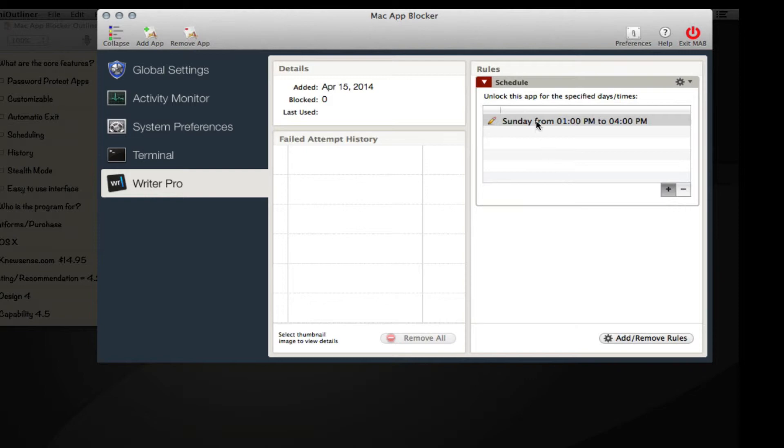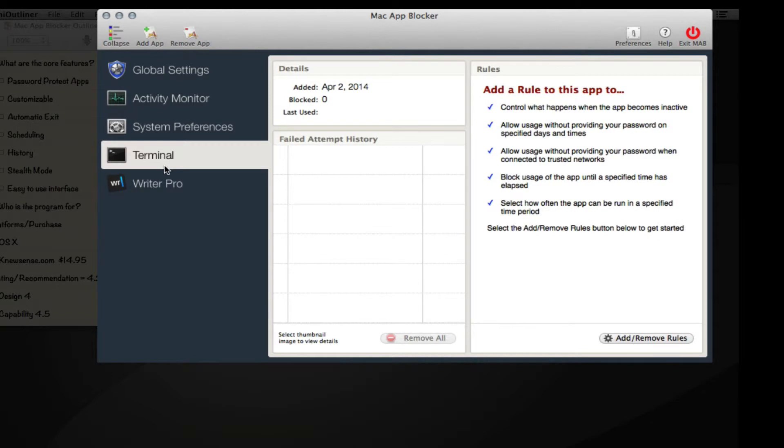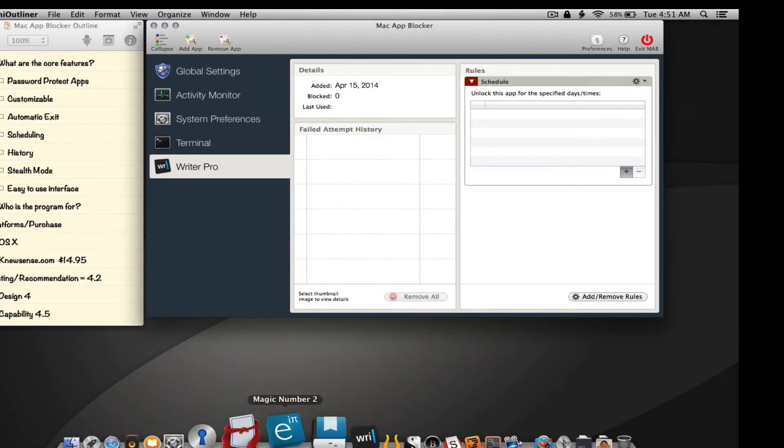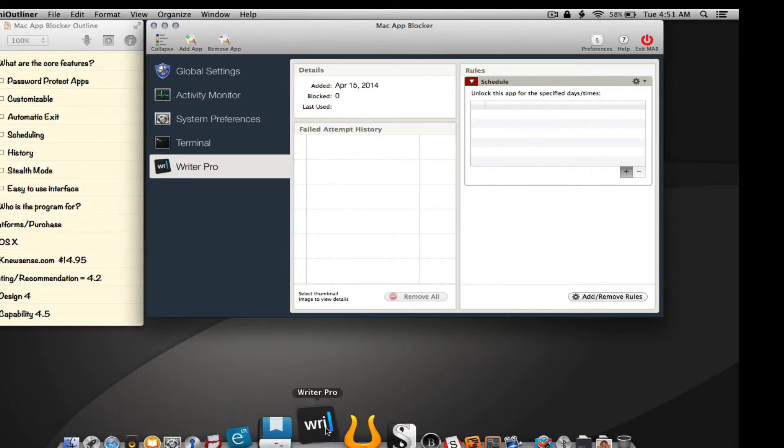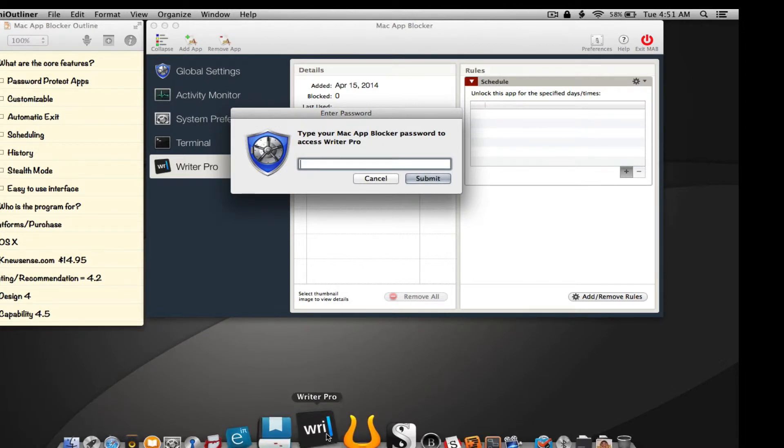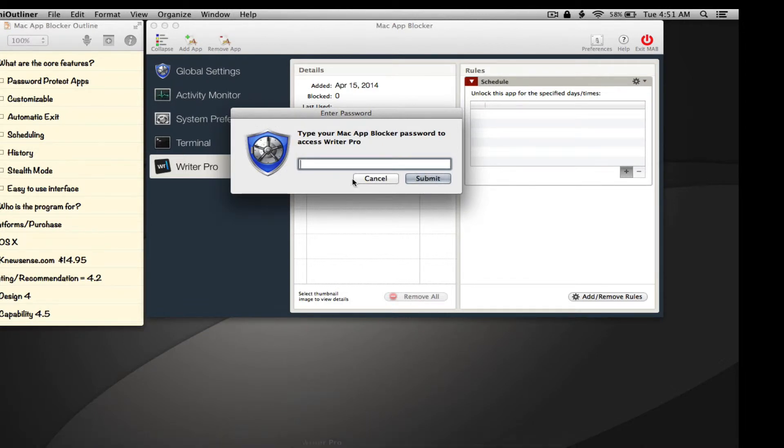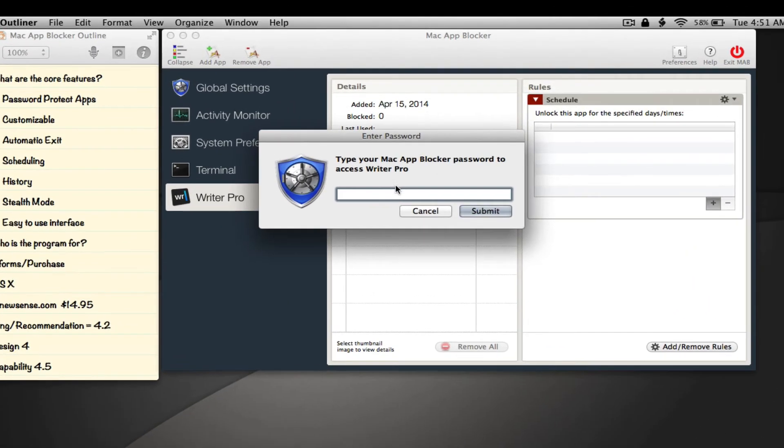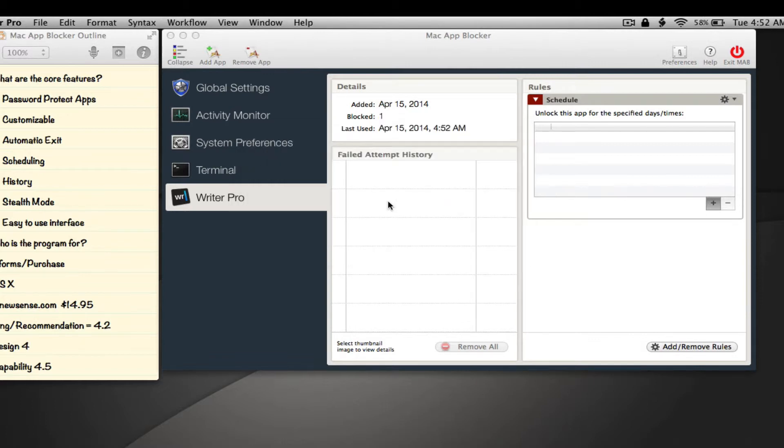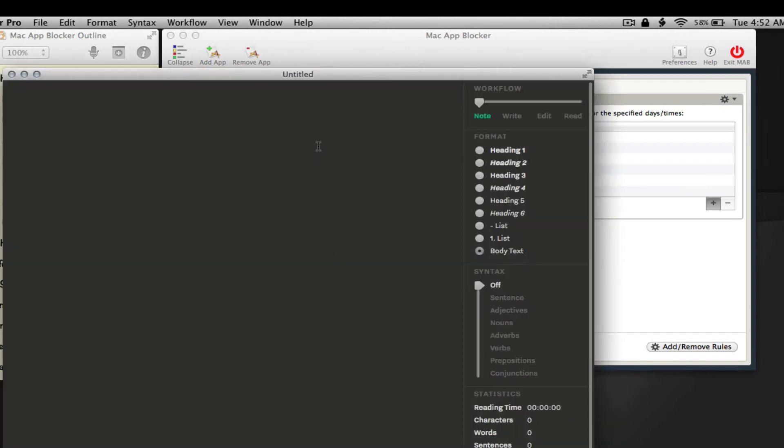Another thing I want to show you is how it works. When I click on Writer Pro, a dialogue comes up that says "type your Mac App Blocker password to access Writer Pro," which is the core functionality of the app. Let me type my password, and once you enter the password, you see the application comes up.